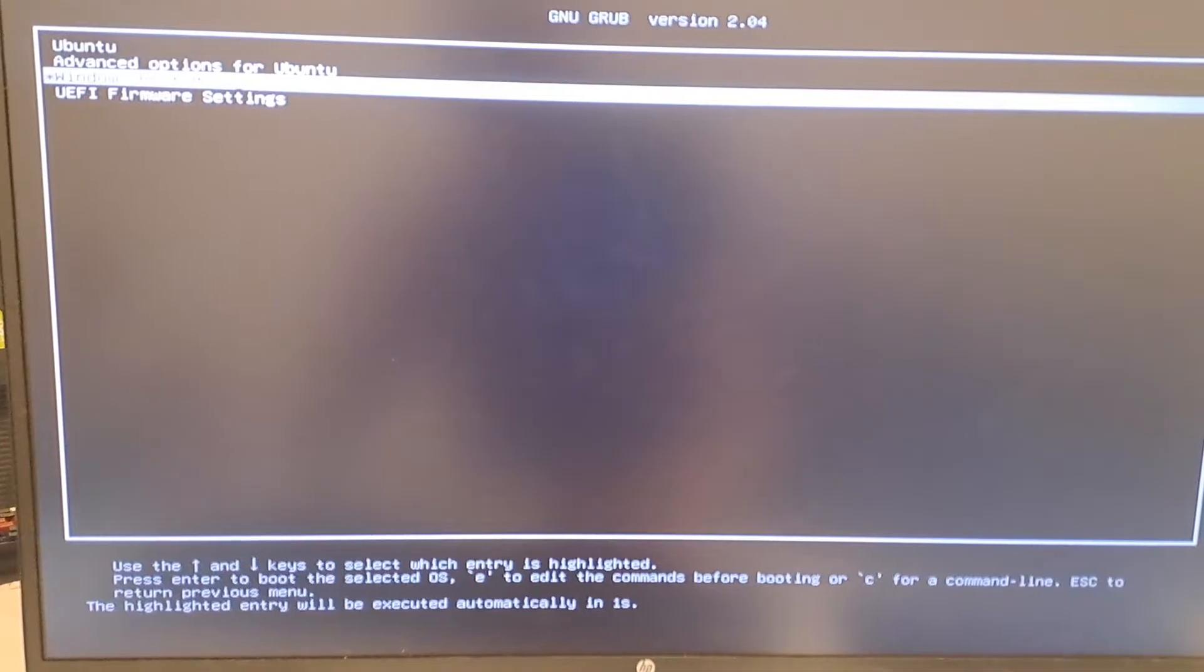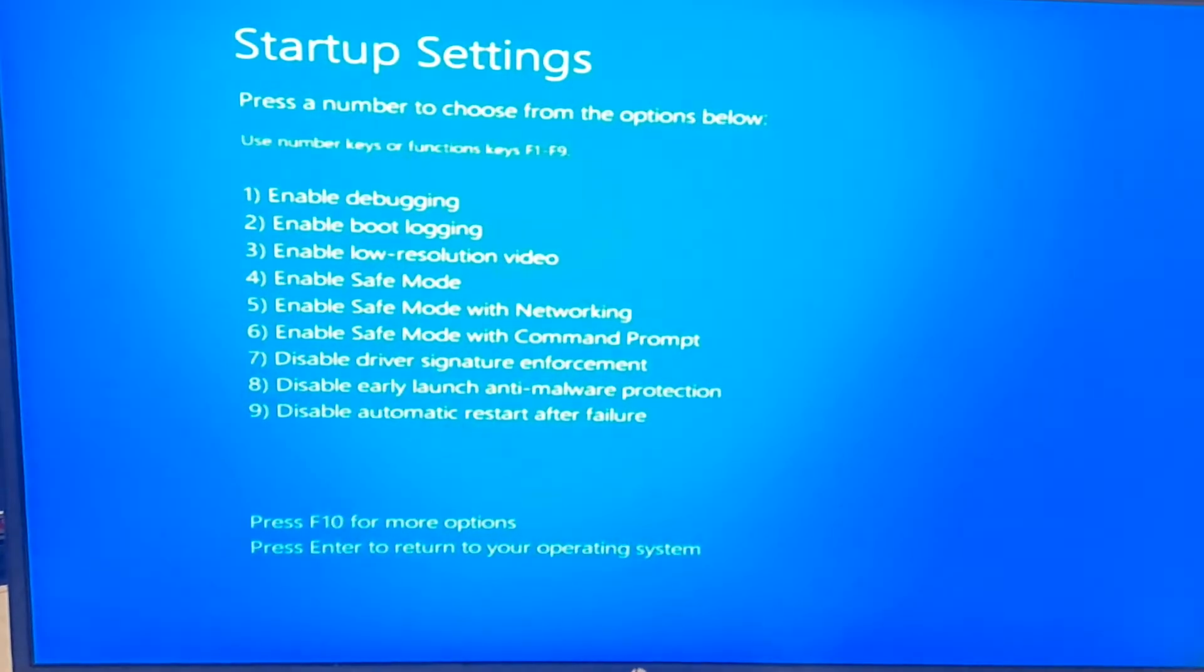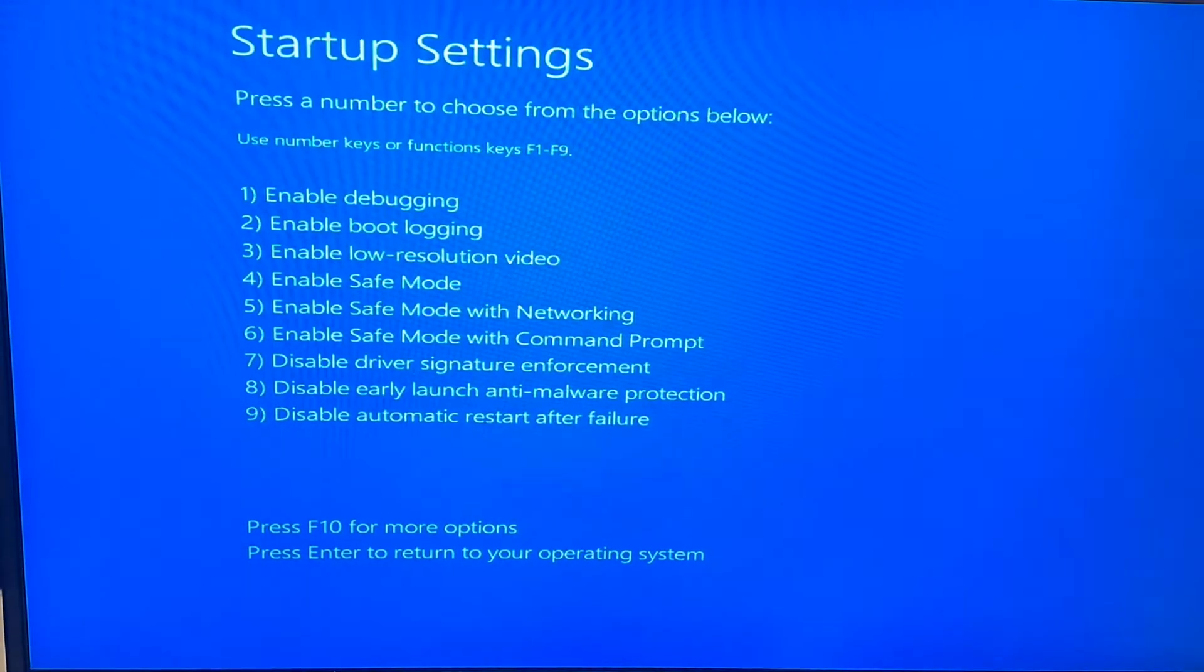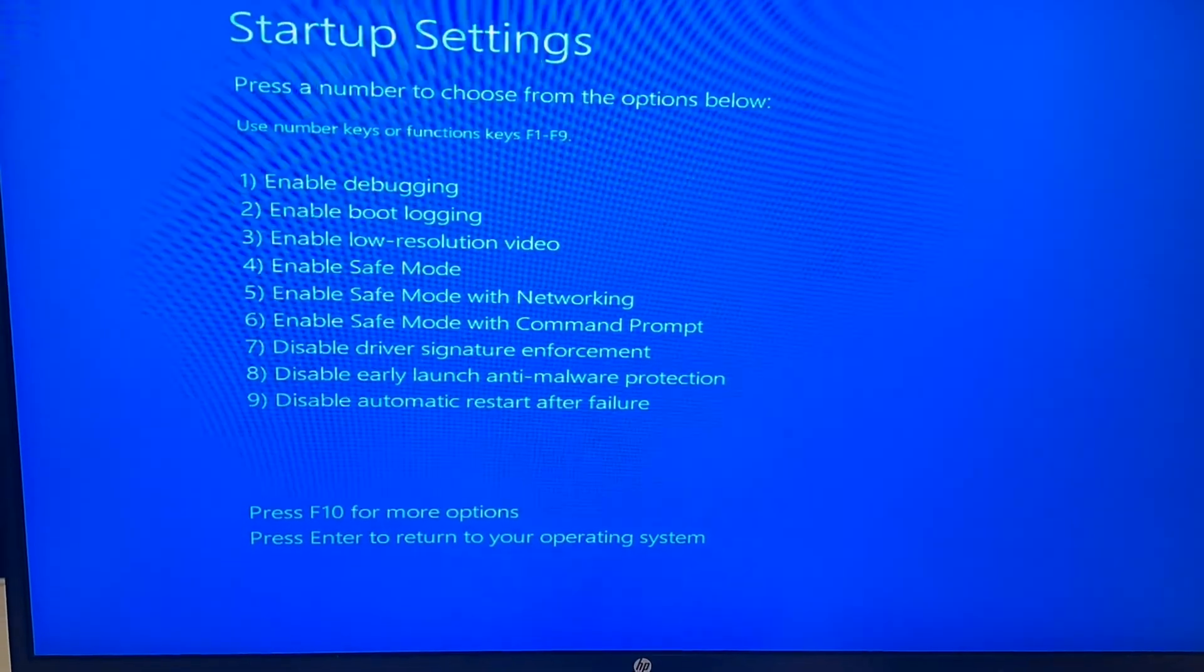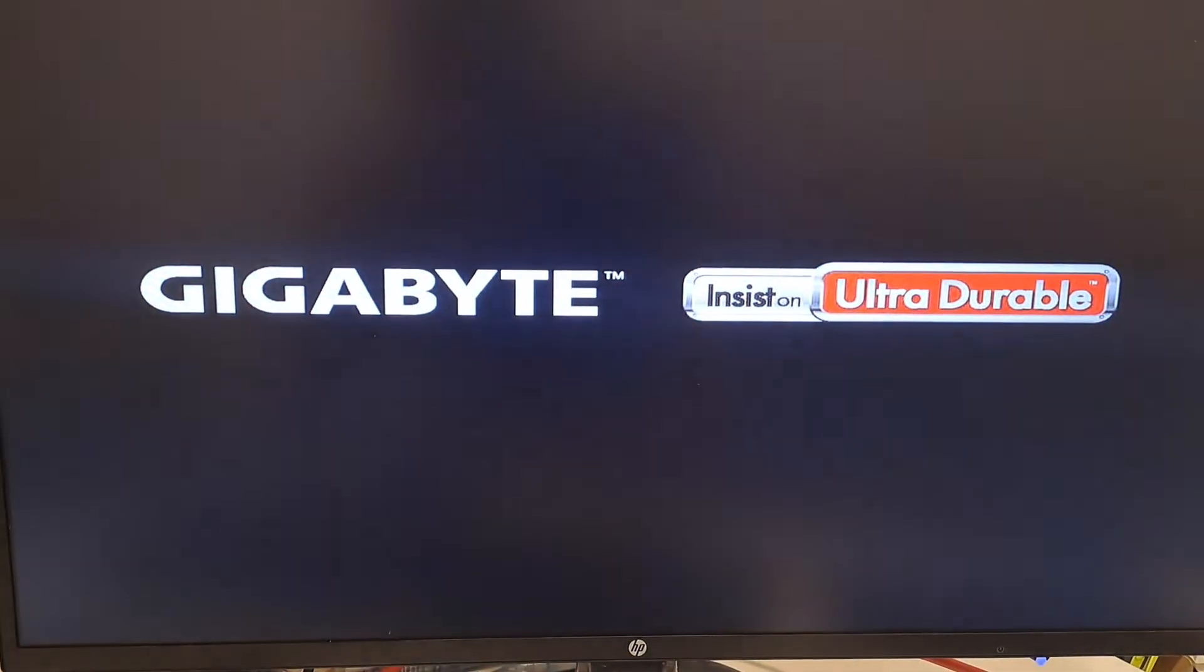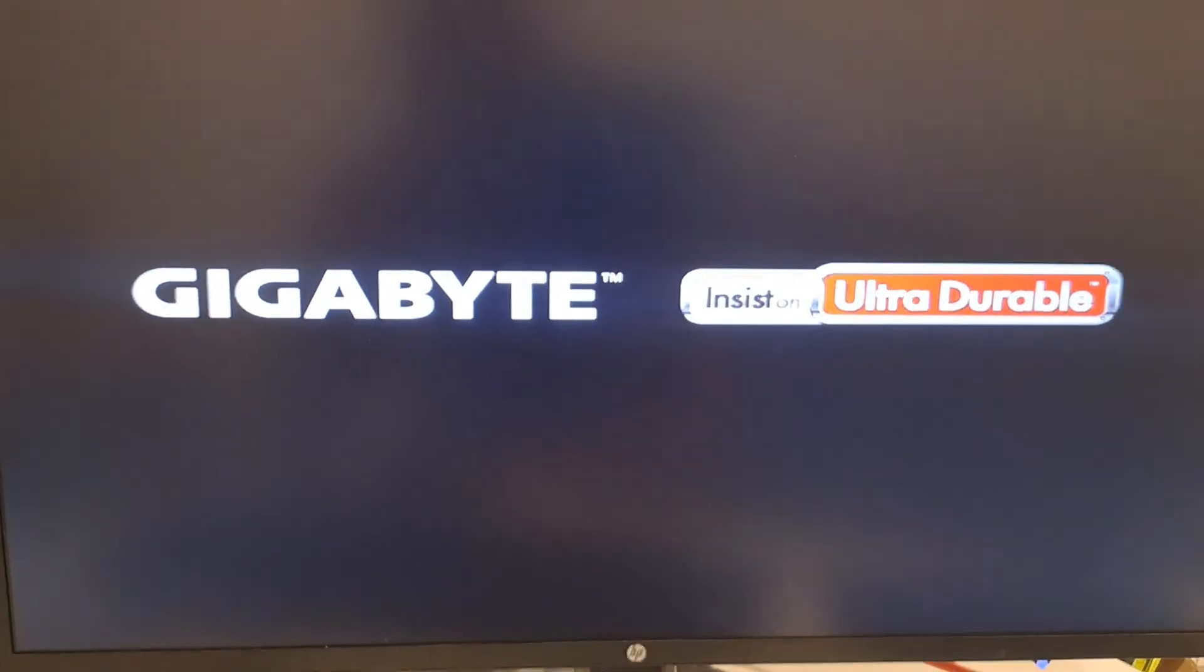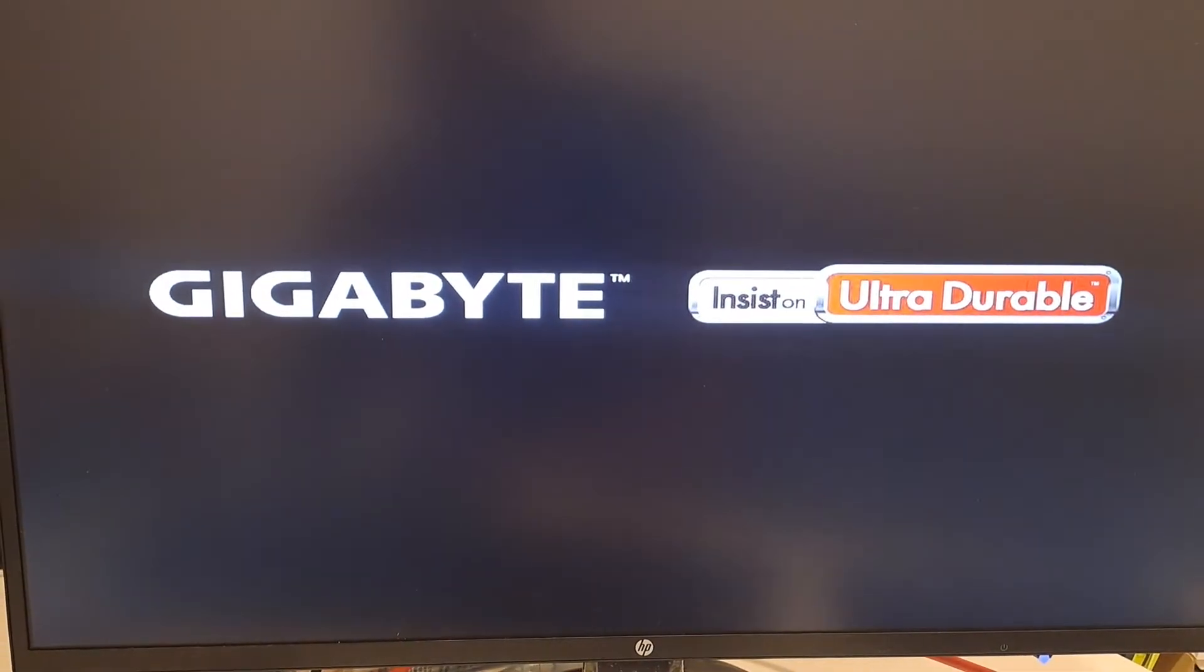Then your computer will restart and you should be presented with these selections. Choose number six, enable Safe Mode with Command Prompt, then your computer will restart again and boot into Safe Mode.